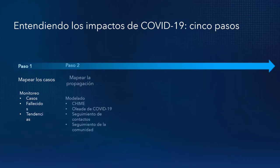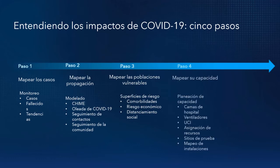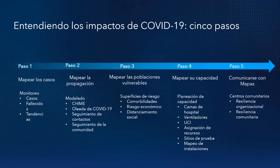Estas son: mapear los casos, mapear la propagación de la epidemia, identificar las poblaciones vulnerables, mapear la capacidad de mi sistema para responder a la emergencia y finalmente comunicar esta información mediante mapas. Ahora veamos cómo algunos de estos casos son implementados.